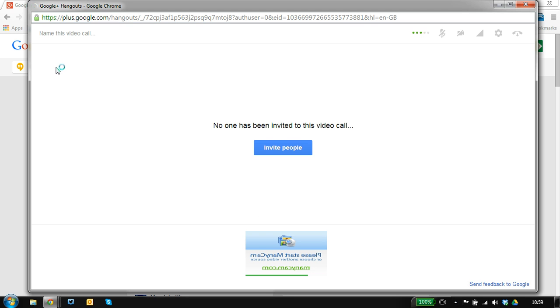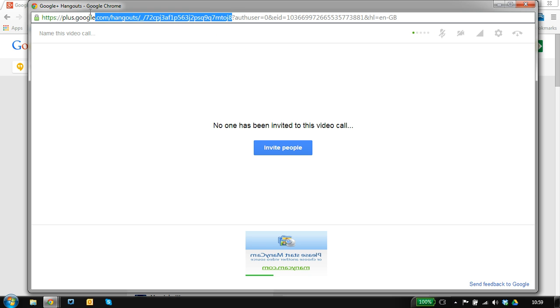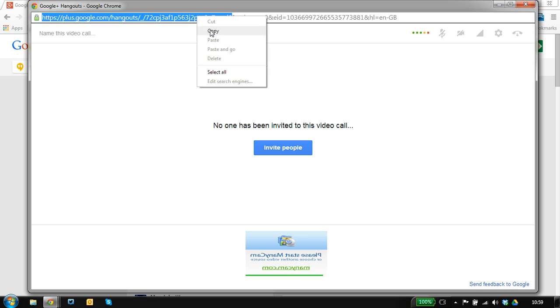Now we're missing the sidebars but the bit we need is this URL here, so everything up to the question mark. So if I just take a copy of that.